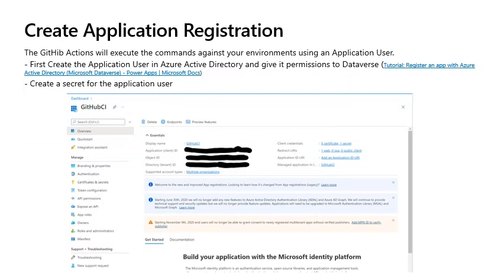Create application registration: The github actions will execute the commands against your environments using an application user. First, create the application user in Azure Active Directory and give it permissions to Dataverse. Then, create a secret for the application user. You will need to take note of this secret so you can use it later.